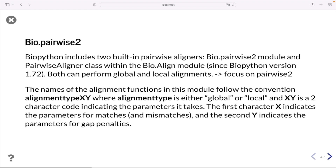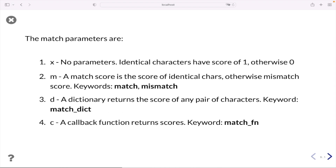BioPython includes two built-in pairwise aligners. Here we are going to use only the pairwise2 module. Both aligners can perform global and local alignments. The names of the alignment functions in the pairwise2 module follow a specific convention: alignment_type_XY, where alignment_type can be either global or local, and XY is a two-character code indicating the parameters it takes.